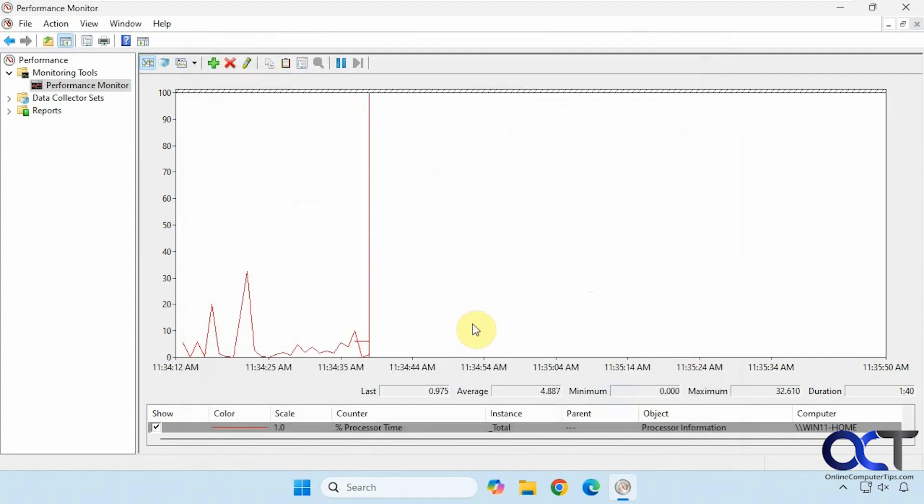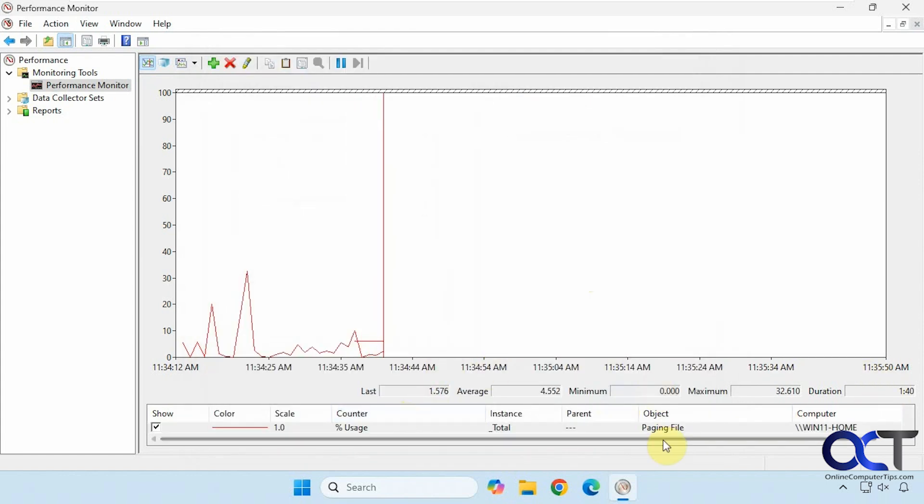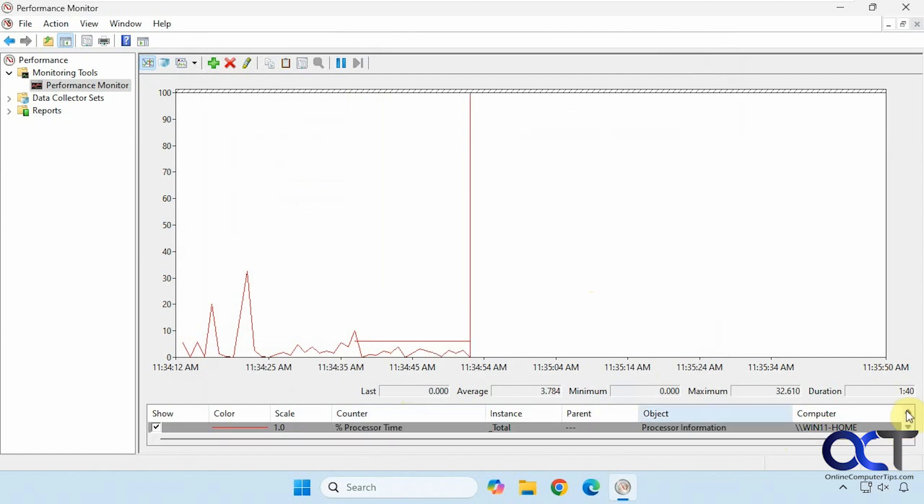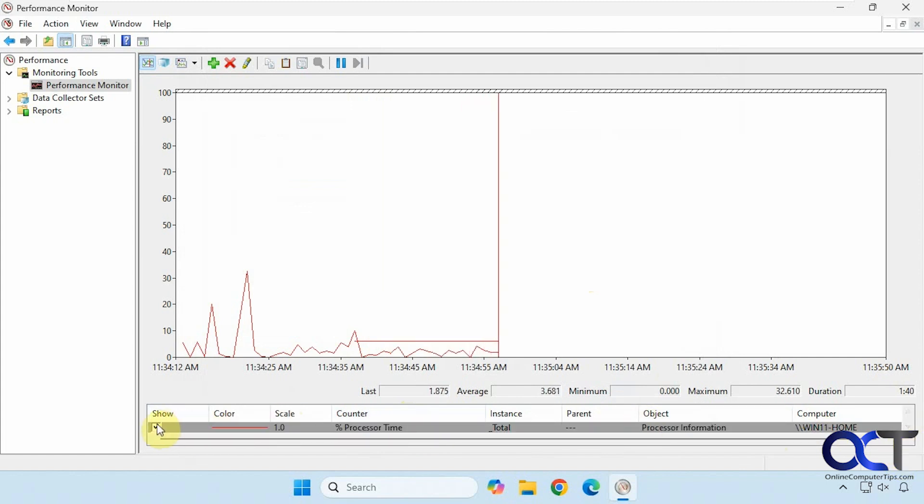Then you'll see that in your chart here, and what you might want to do is uncheck Processor Time so you don't get it confused, or you could change the color if you want, but I'm just going to have it show the Page File Usage.